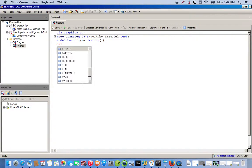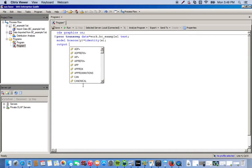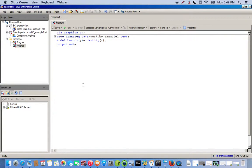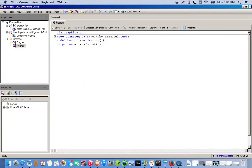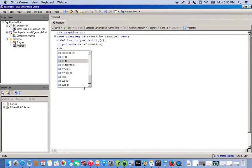Then we close that statement with a semicolon. And then we do output out. We're basically going to output this information into another data set called transformation. We end that with a semicolon and then run this.